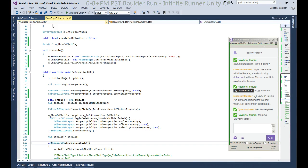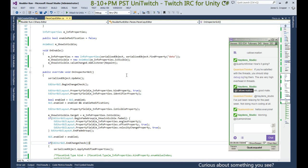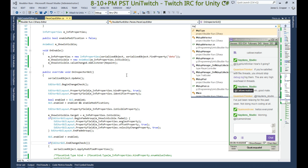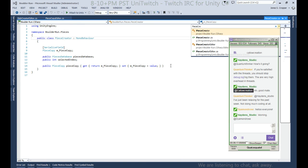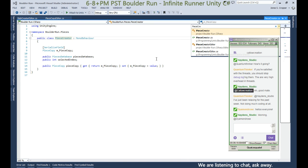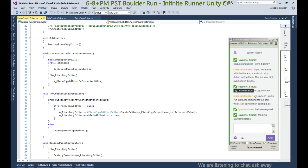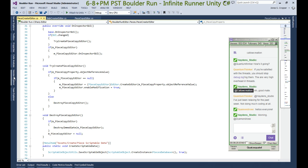We're looking for the piece creator, so copy the piece creator — Control and Comma. We need the editor and we're already here, so we don't need to open the solution explorer to find it.